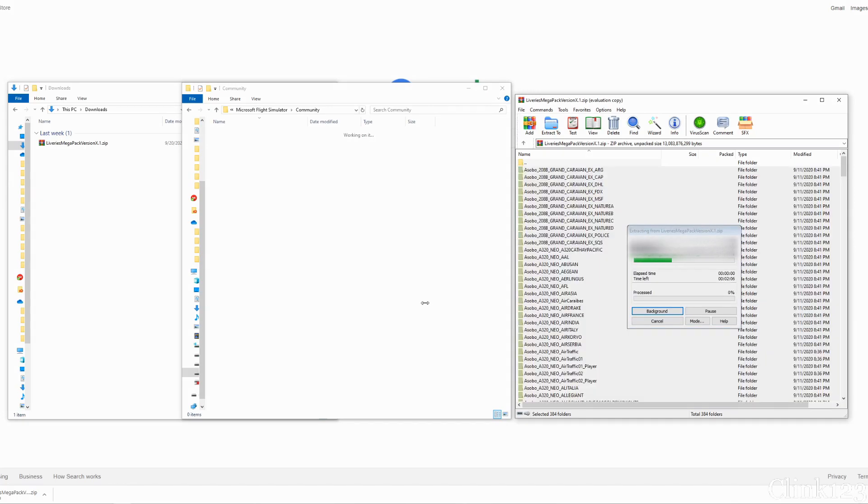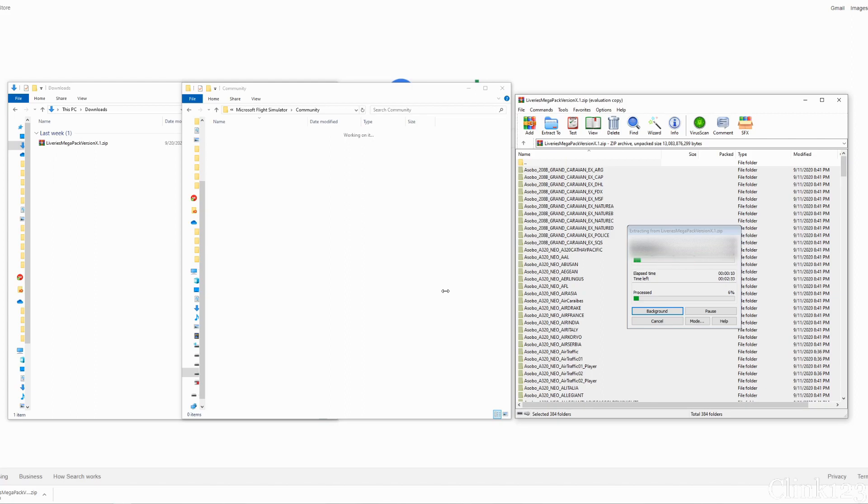If you don't know where your community folder is, I'm going to be having another video on that. And it'll be linked in the upper right as well as in the description below. So make sure you go watch that if you don't know how to find community. If you do, then all you need to do is drag and drop these folders and unzip them. Once they're unzipped, I will be right back with you.